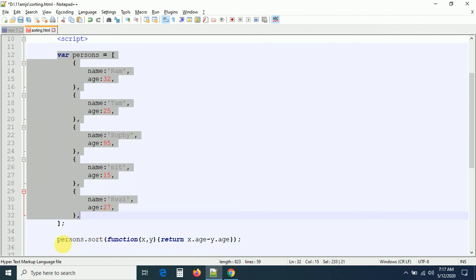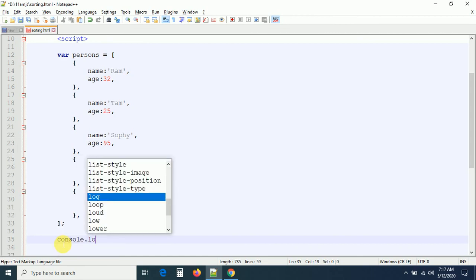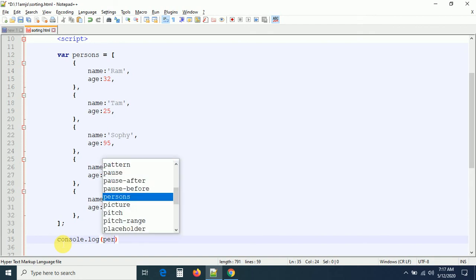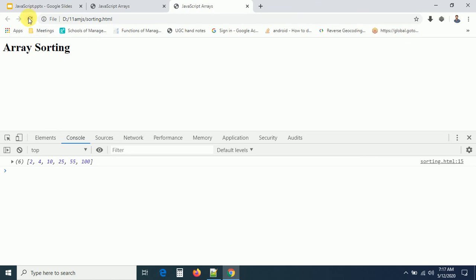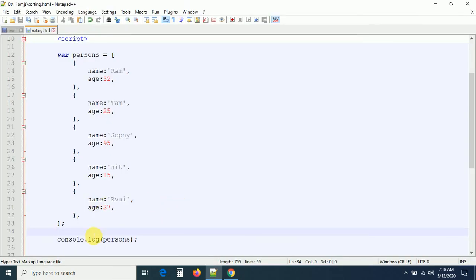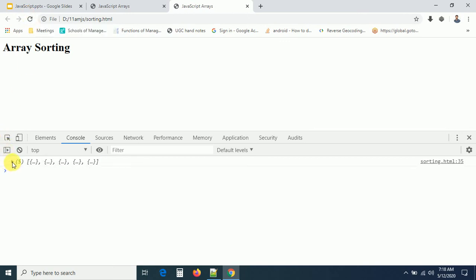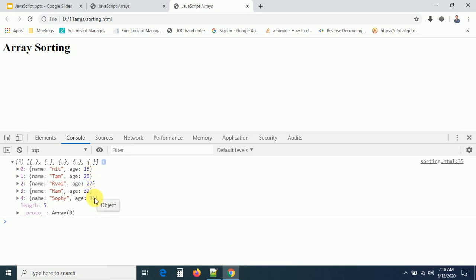Before sorting, I print the persons array to confirm the original order: ages are 32, 25, 95, and so on. After applying the sort function with the compare function using x.age - y.age, refreshing shows the array is now sorted: 15, 25, 27, 32, 95. So the sort function works on arrays of objects as well.